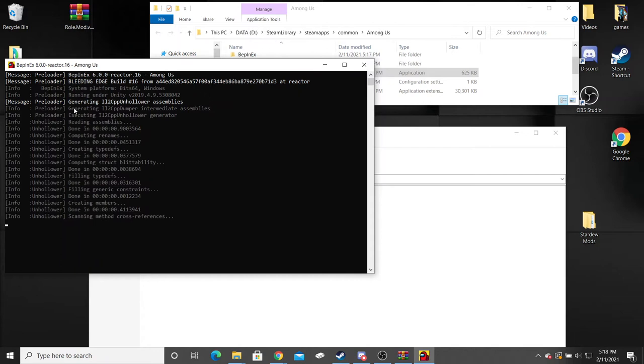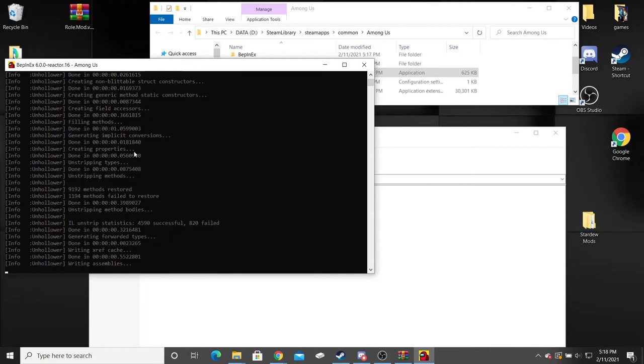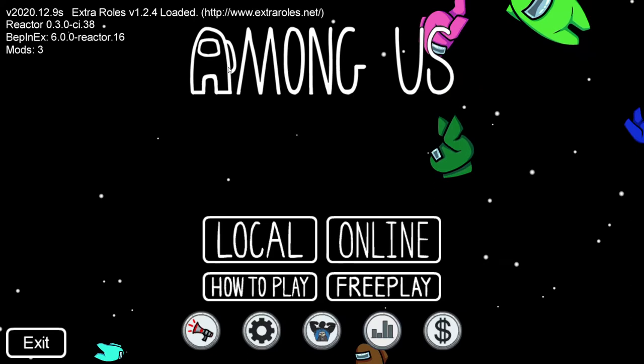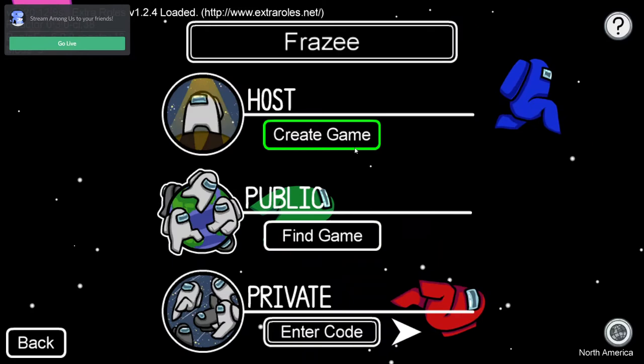It's a decent bit quicker when you're actually loaded in for the first time. Once it opens here, you're going to get this and you should see in the top left corner it says extra rolls version 1.2.4 loaded.